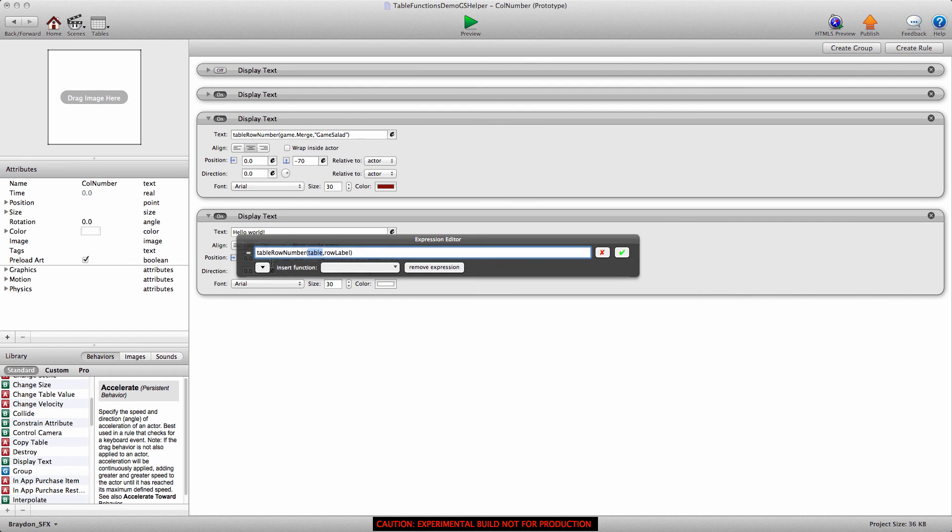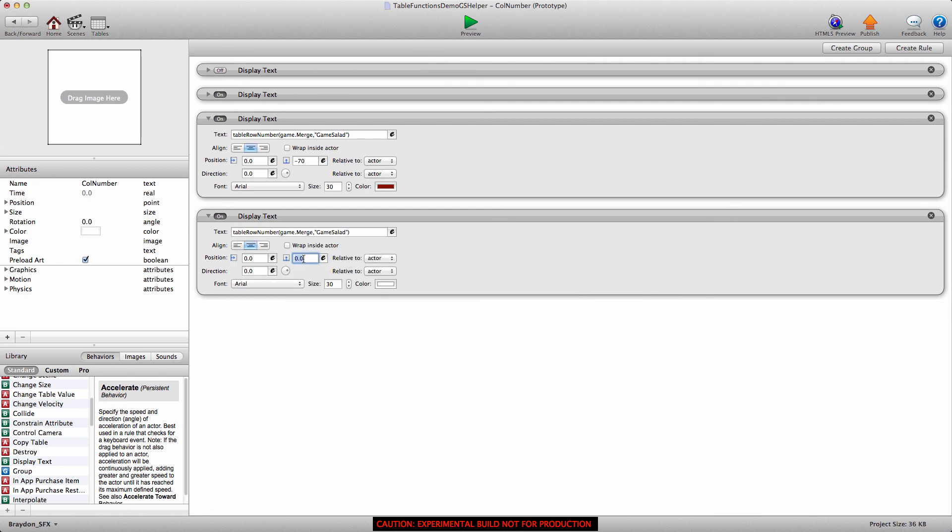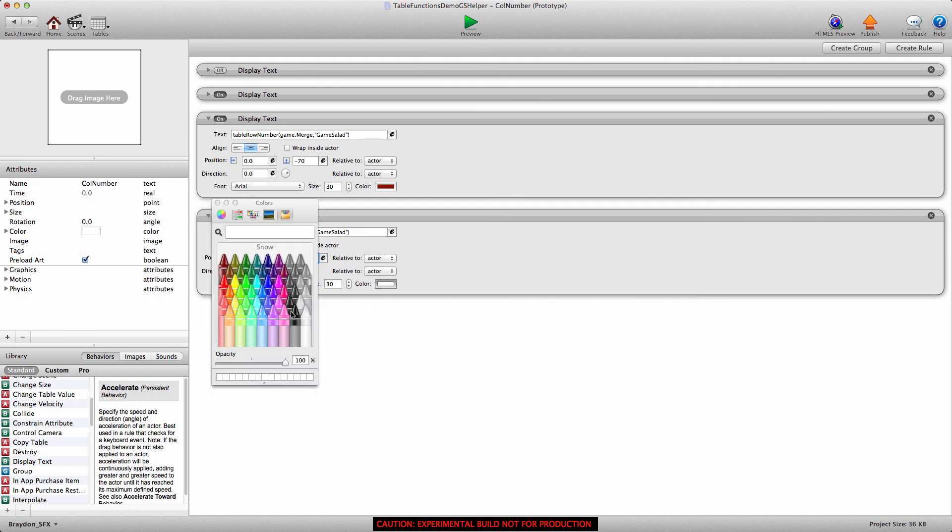All right, for table, game.merge, row label, game salad. And we'll make this negative 100 for the Y position. I'll give it a quick color.